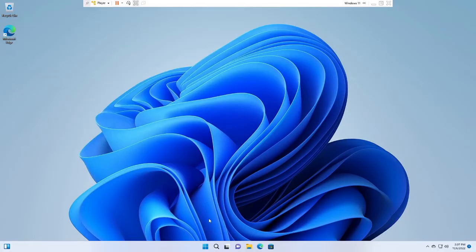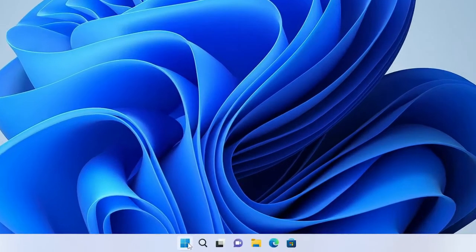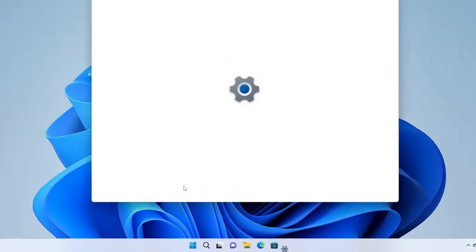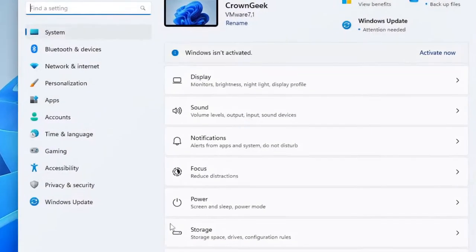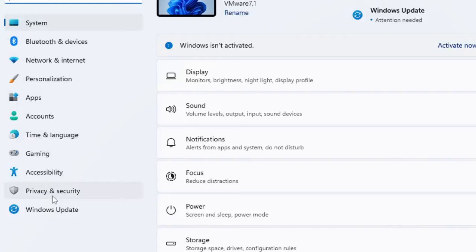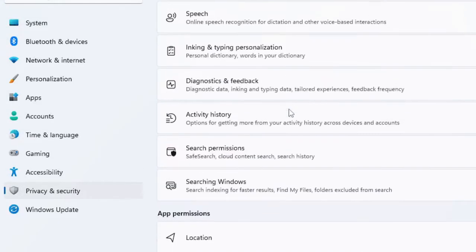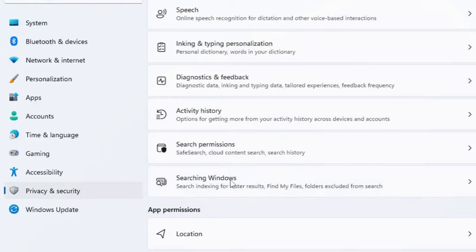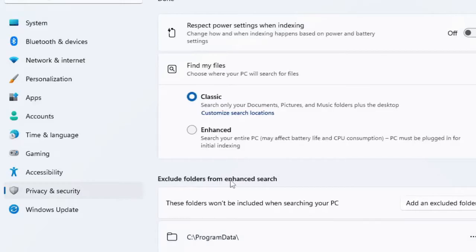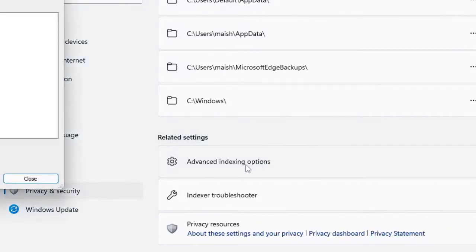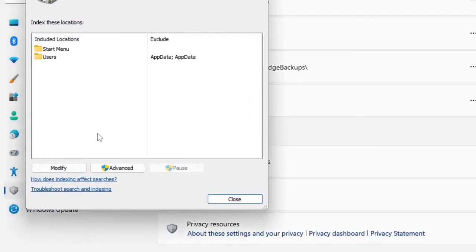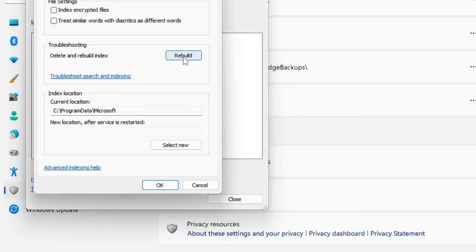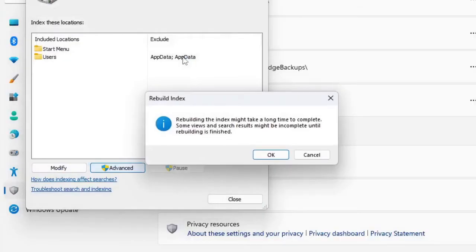Right-click on the Windows icon, then choose Settings. From the left-hand option, click on Privacy and Security. Now here scroll down and you will find Searching Windows. Click on it, then scroll down and you will find Advanced Indexing Option. Click on it. Here click on Advanced, then click on Rebuild, then click on OK.